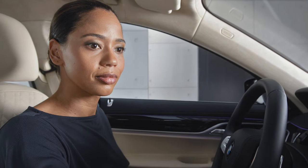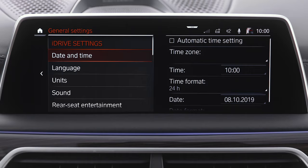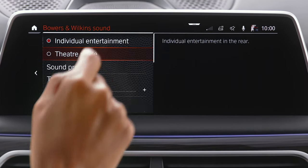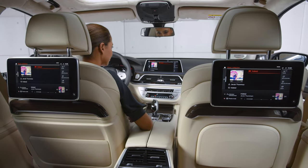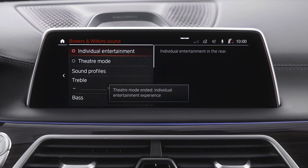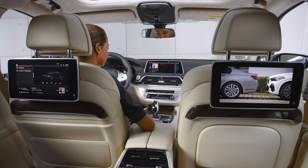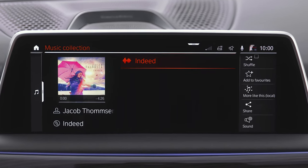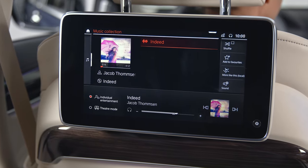When going to General Settings, Sound, in Theater Mode, there is one media source active for the entire vehicle. When selecting Individual Entertainment, you can select an individual media source for each screen. When individual entertainment is selected, the entertainment source active in the front can be shared with the screens in the rear.